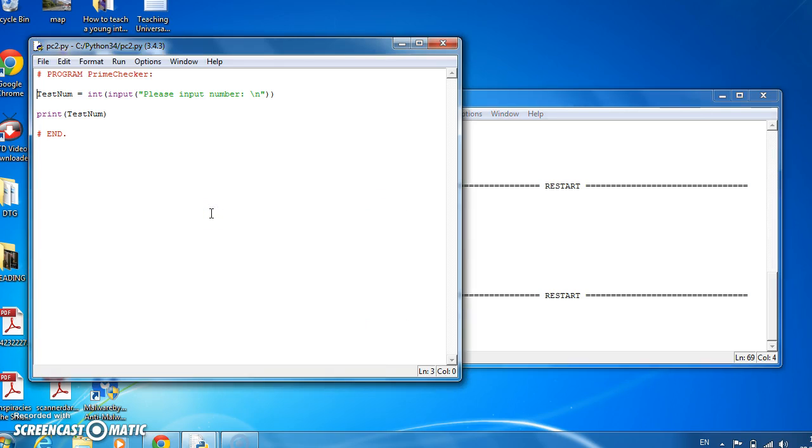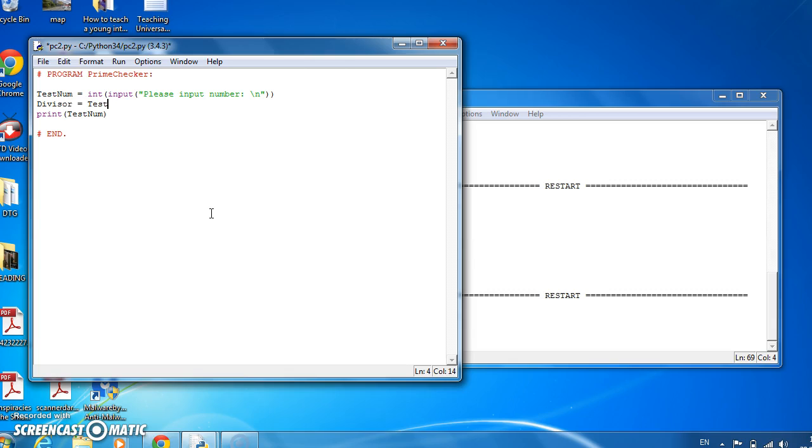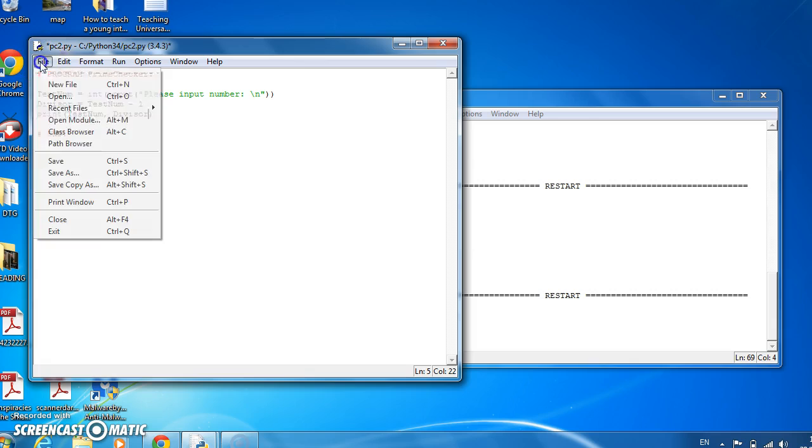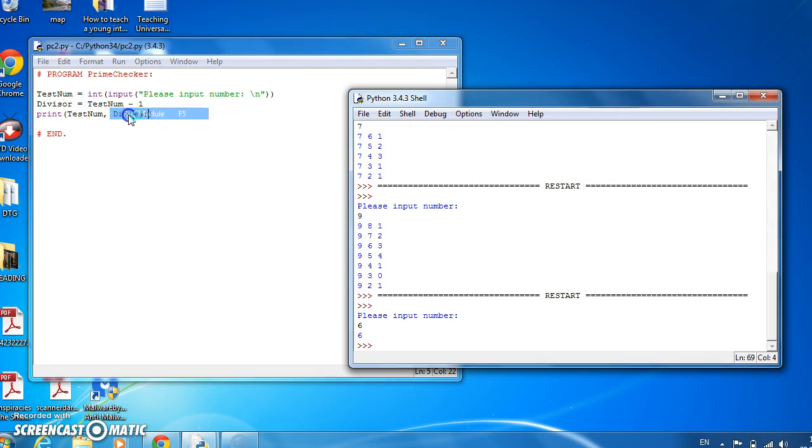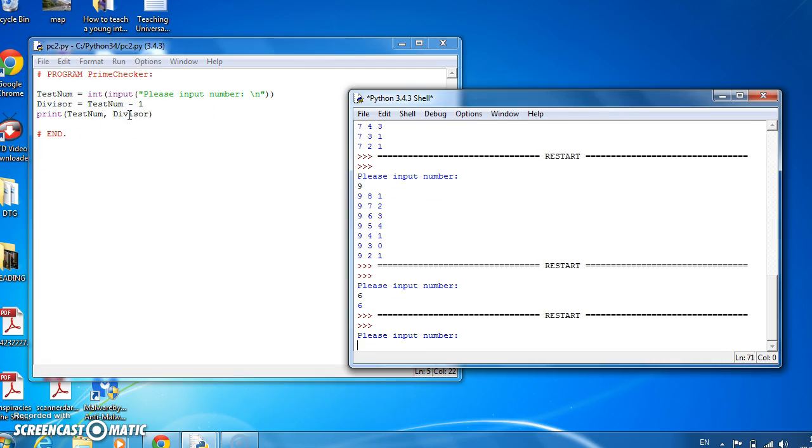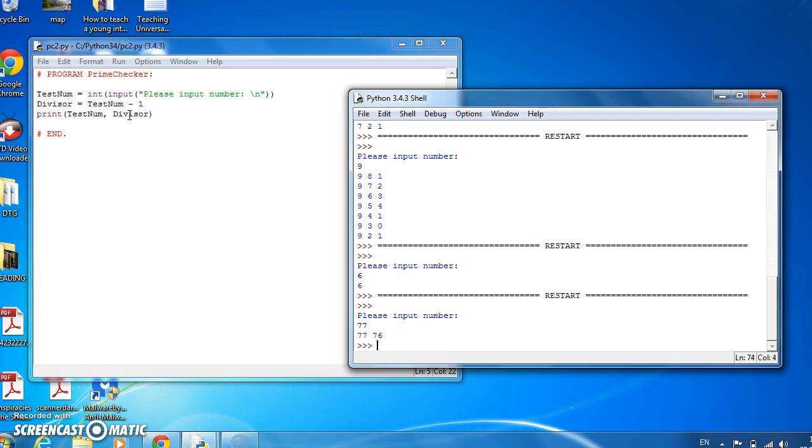Now let's create a new variable which will be the value we're dividing the test number into to see if it divides in evenly. We'll call it divisor. And once that divisor starts off as being testnum minus 1, and let's print divisor as well as testnum. So let's save that and run it. So if we put in the number 77, divisor is 76, so we could divide 77 into 76. And if we get a remainder, it's a start.